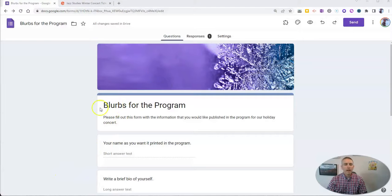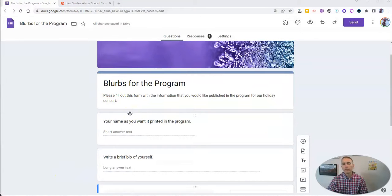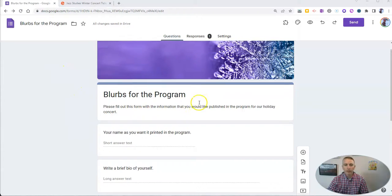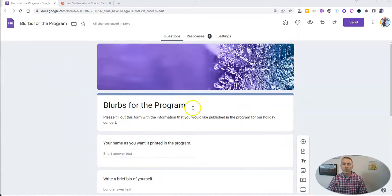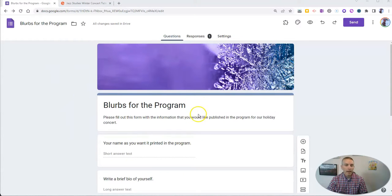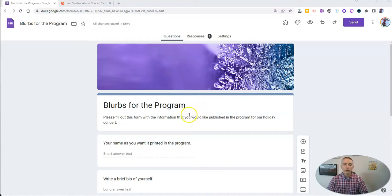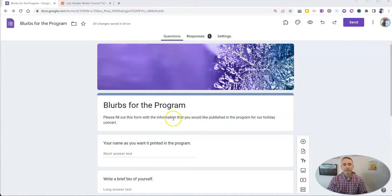Let's say I have my students fill out this Google Form, blurbs for the program for the holiday concert. And at the end, after they submit it, I want to display a link to where their parents can go to get tickets for the holiday concert.